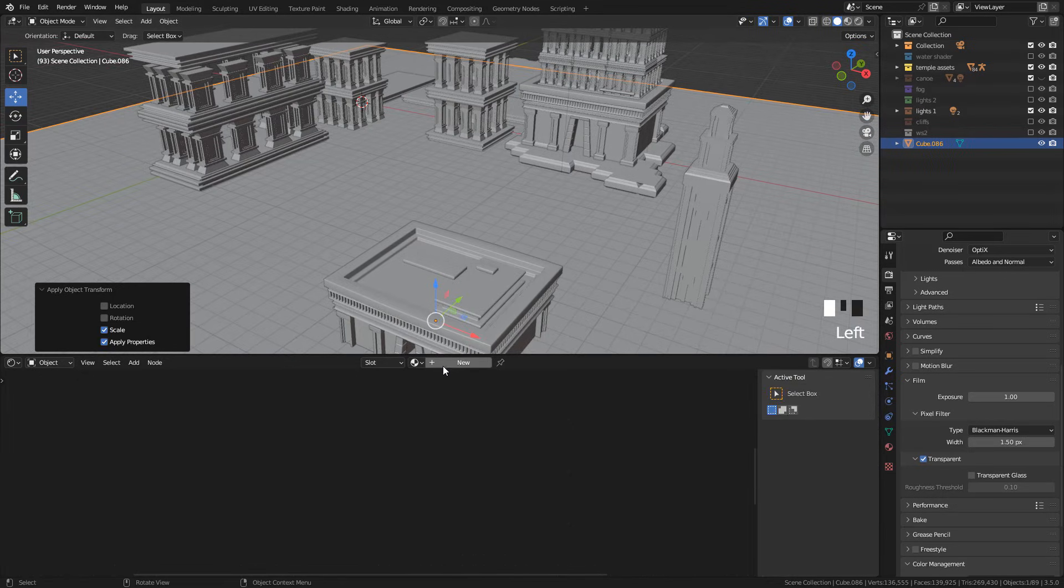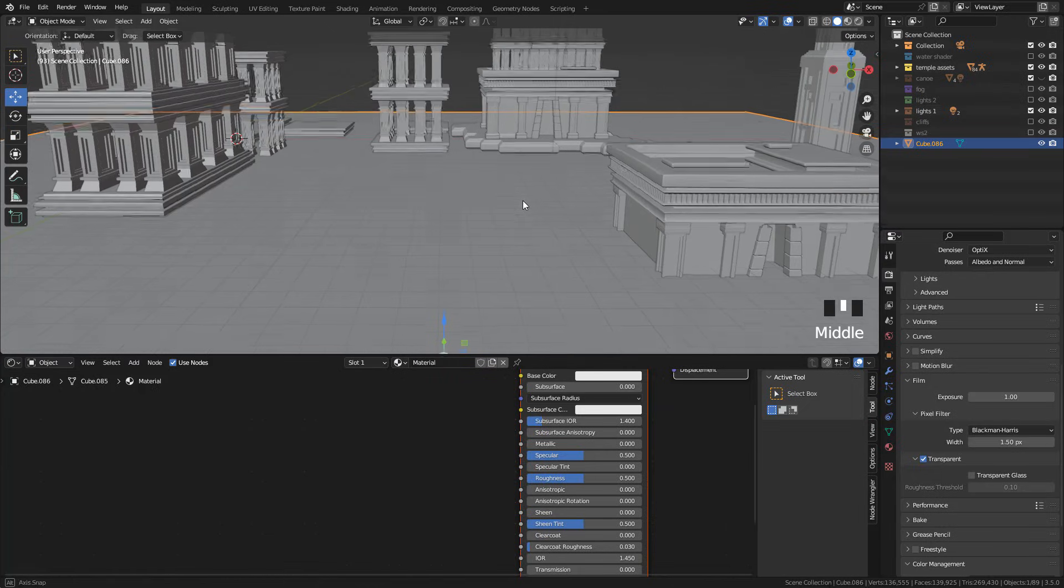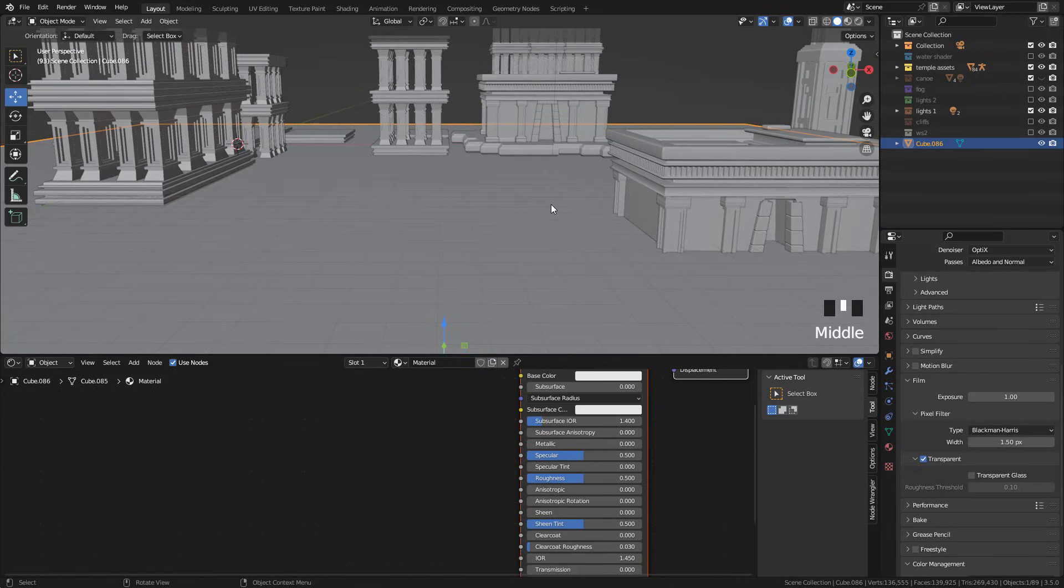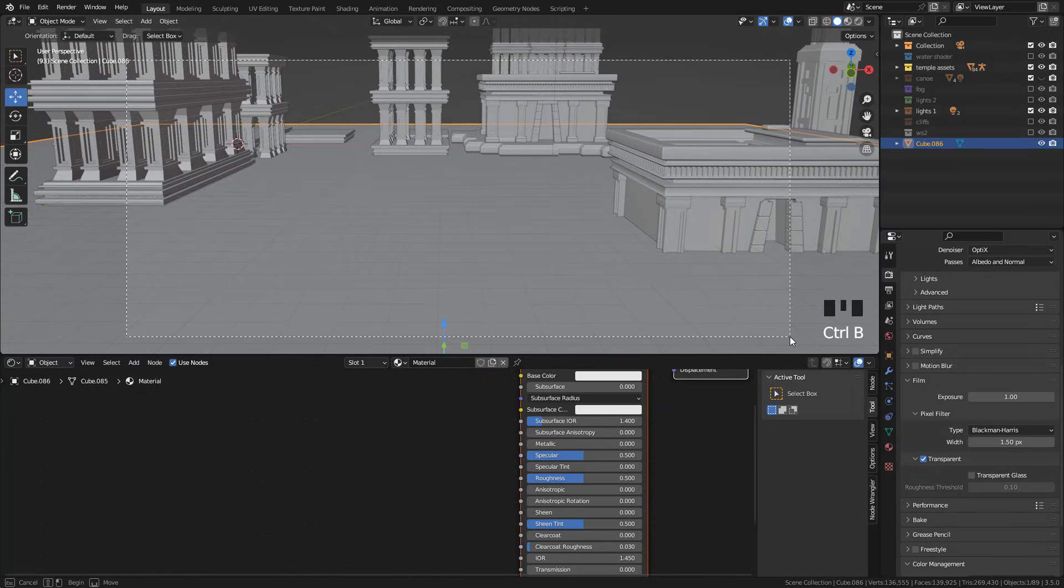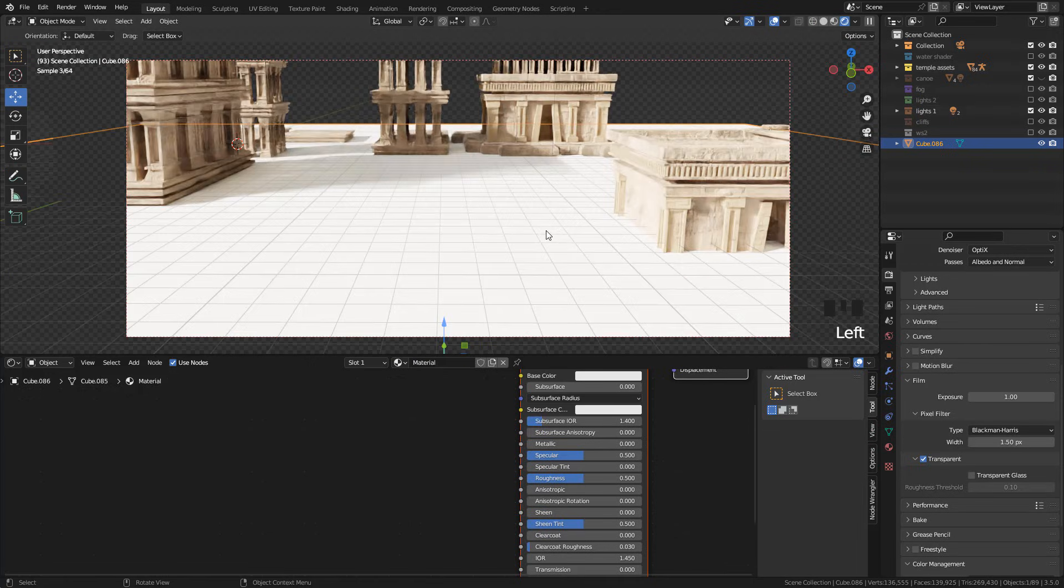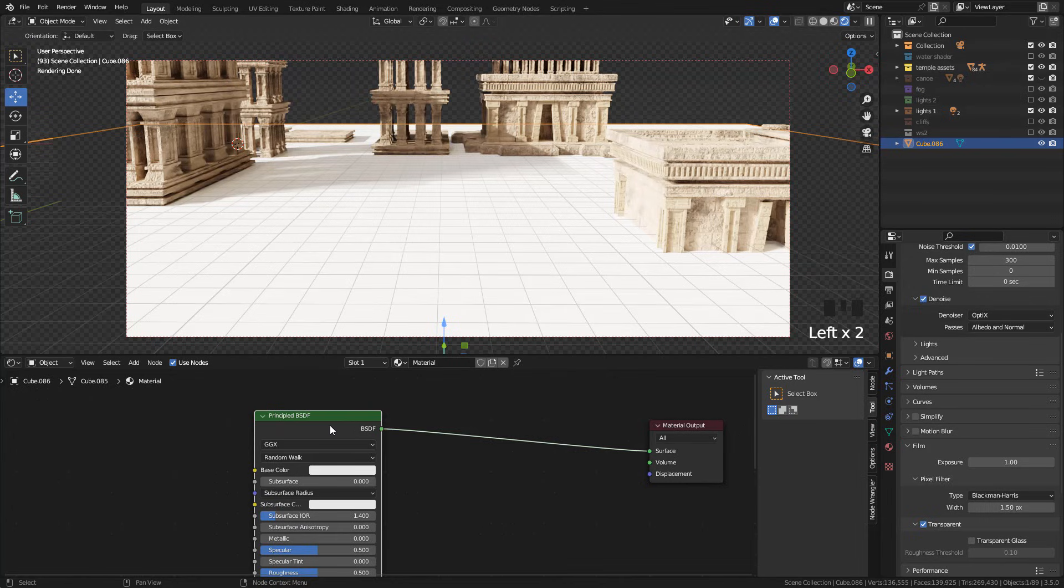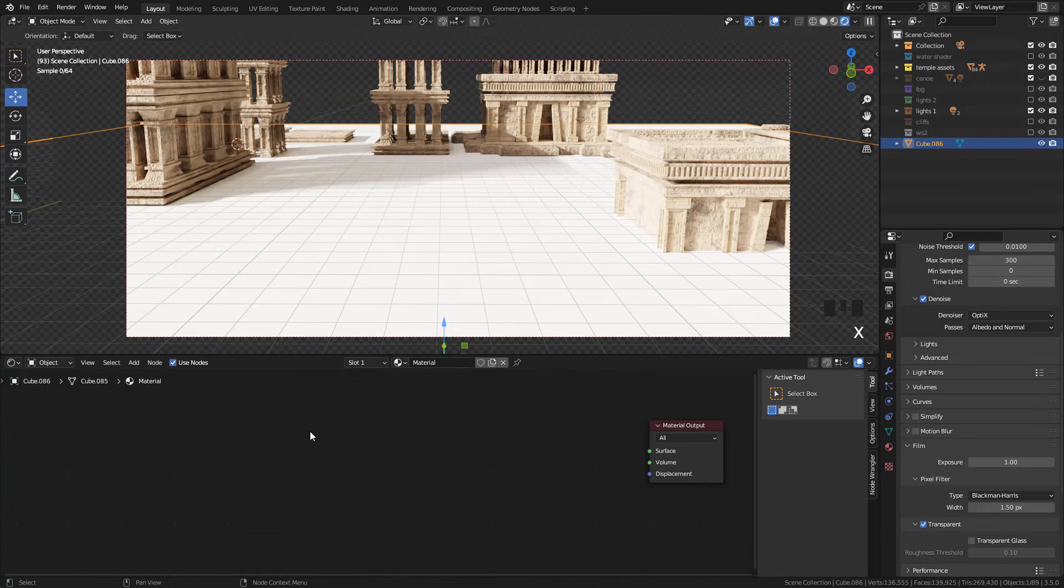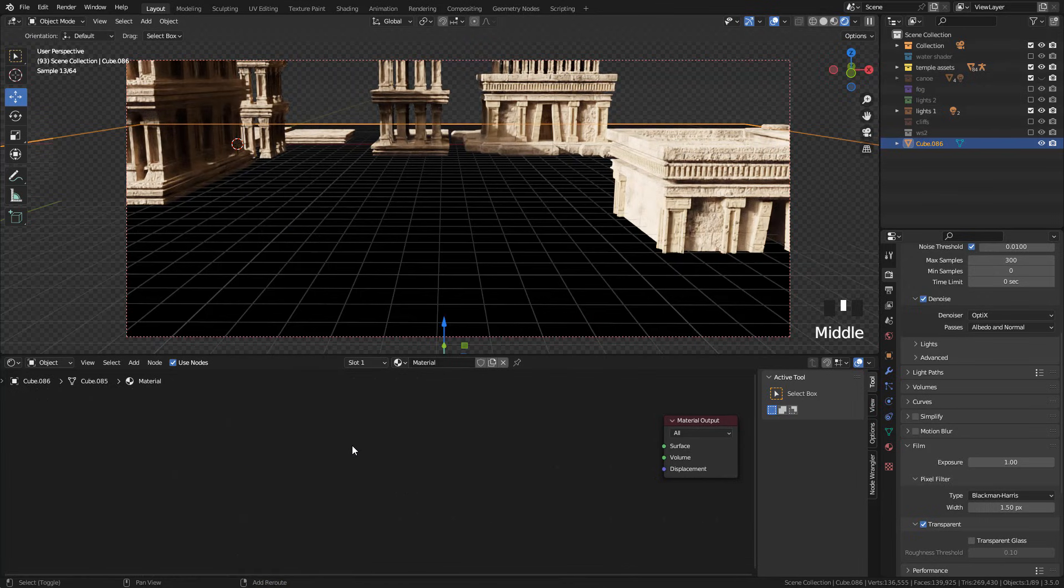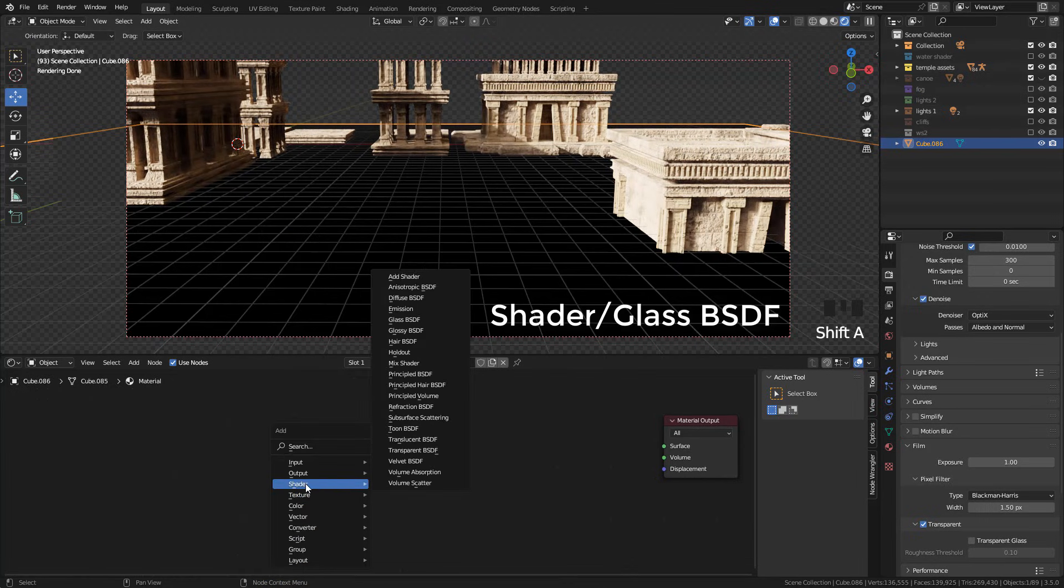Now create the material and delete the principal shader. Then add a glass shader.